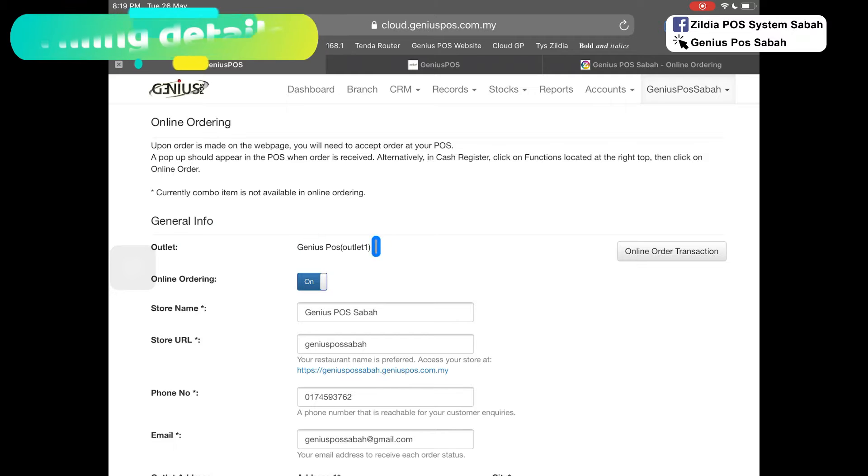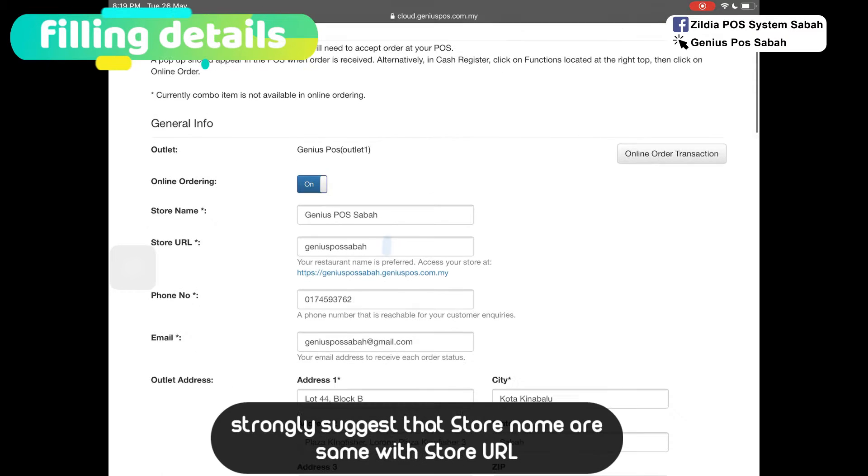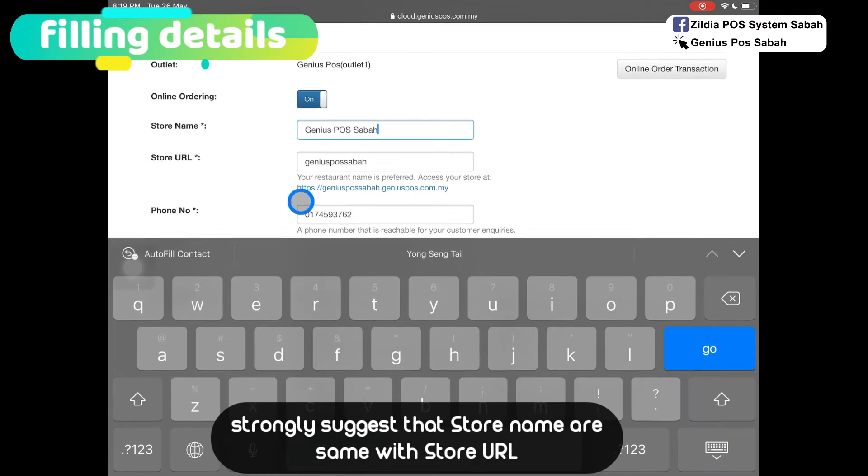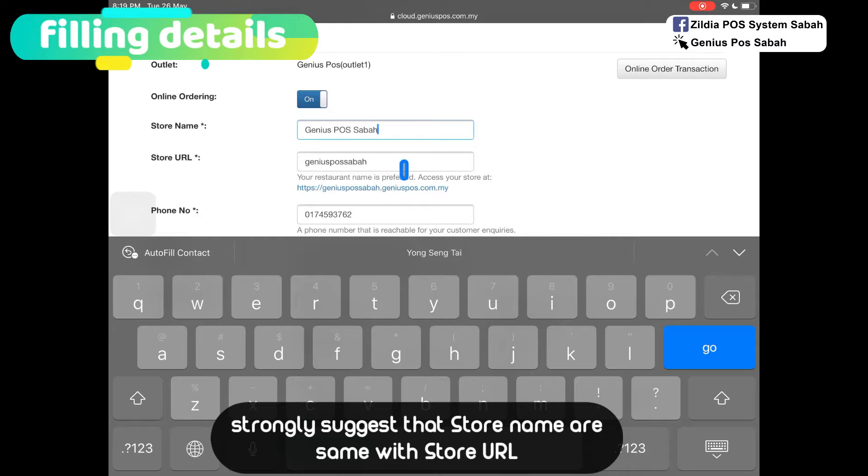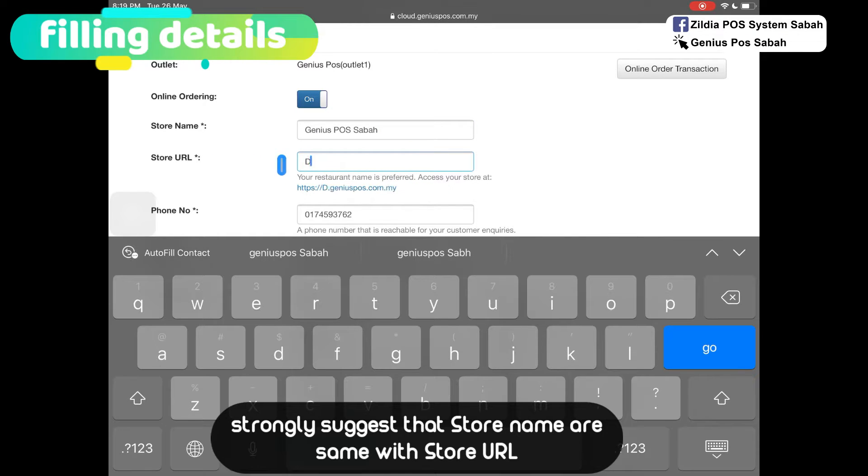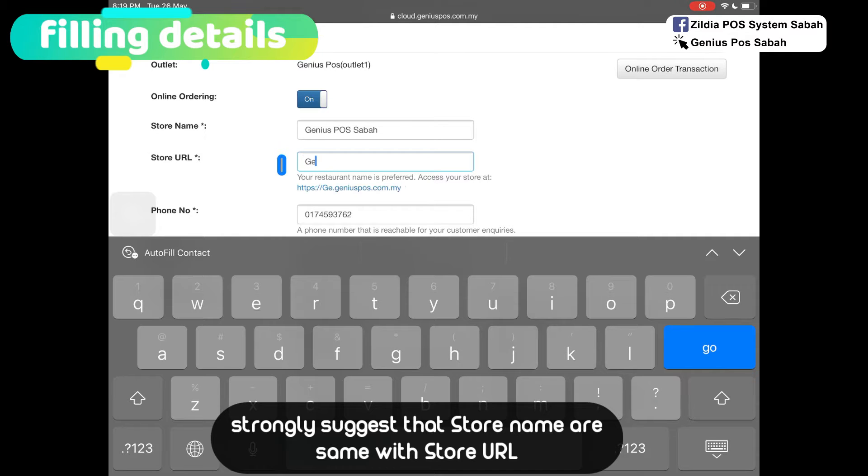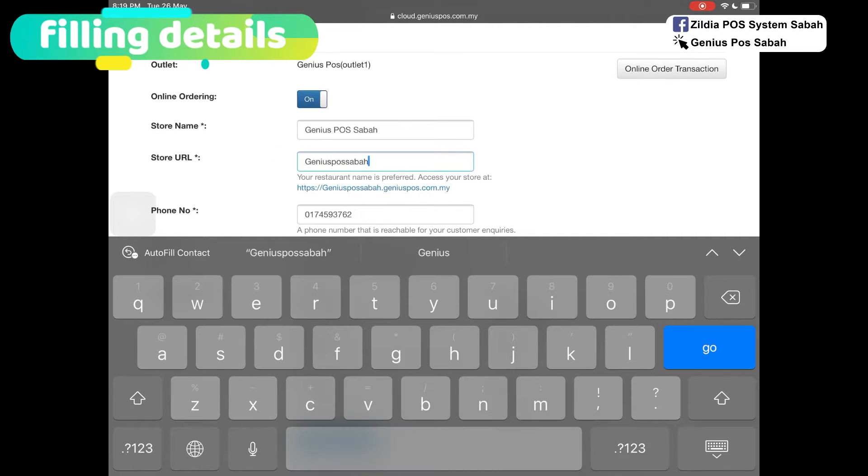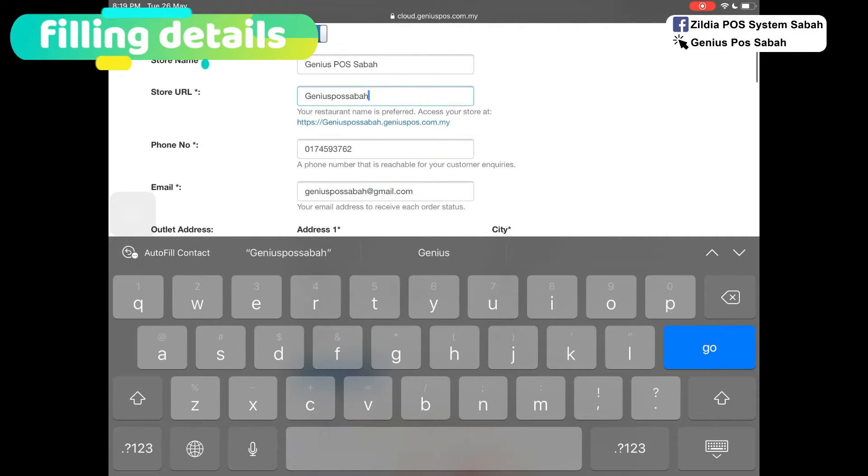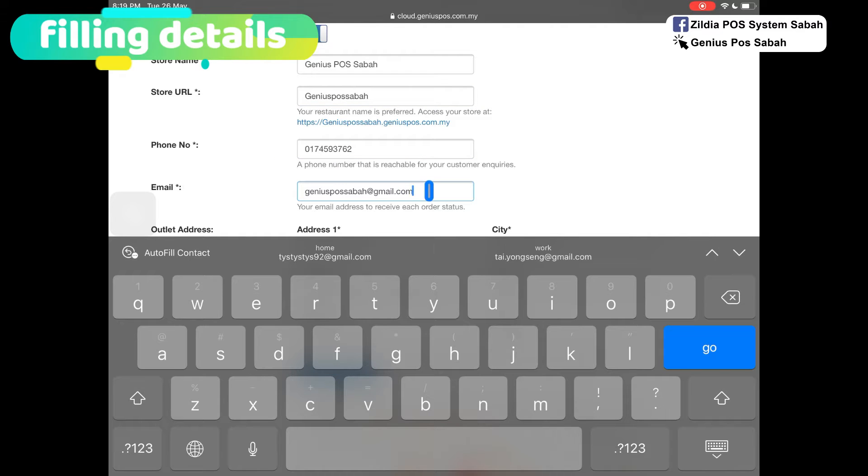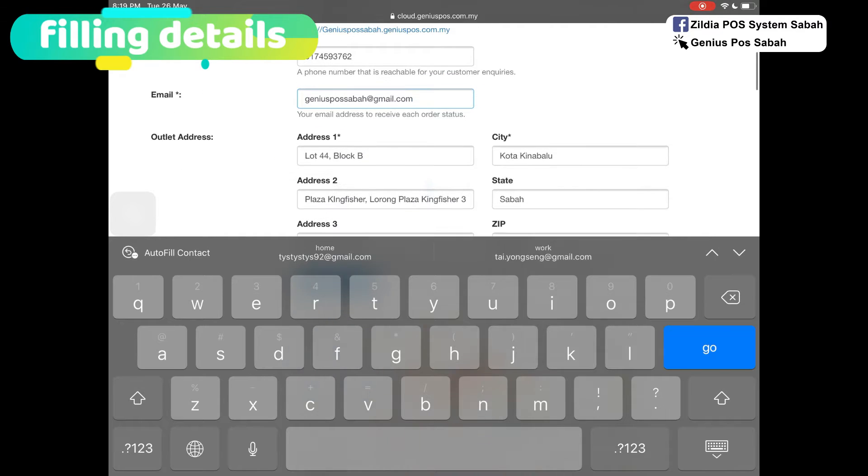From here, you can see this is your outlet. Click on the store name, put in your name, and then your store URL. All of this you can customize. I advise you stick with your store name and then put on your contact number and your email.